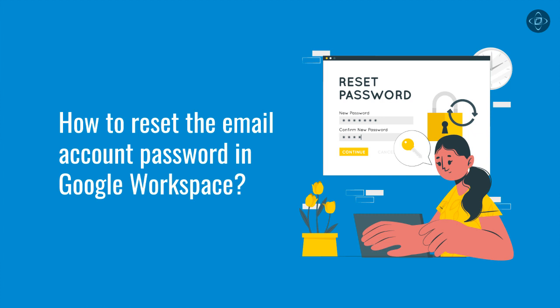Hi everyone, today I'm going to show you how to reset the email account password in Google Workspace.